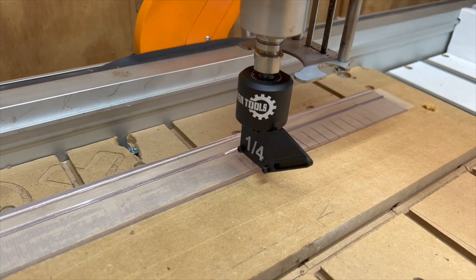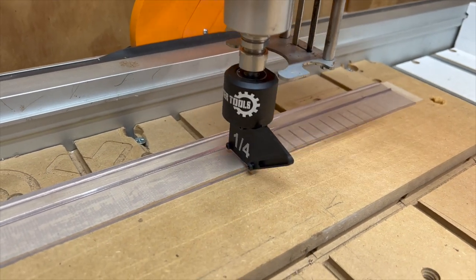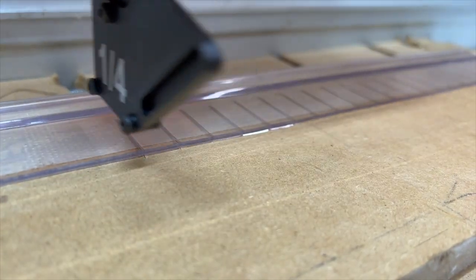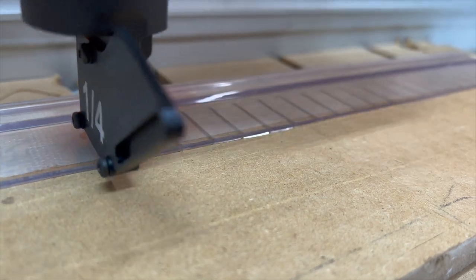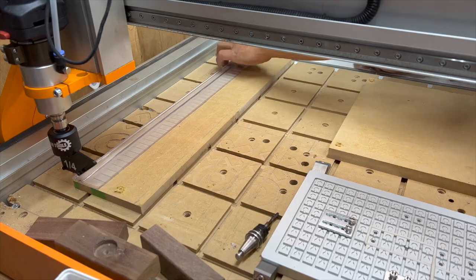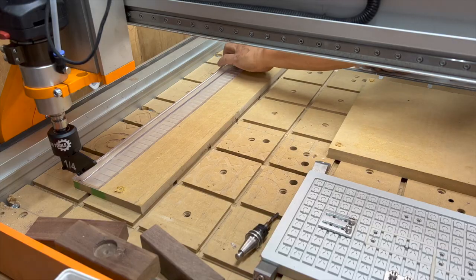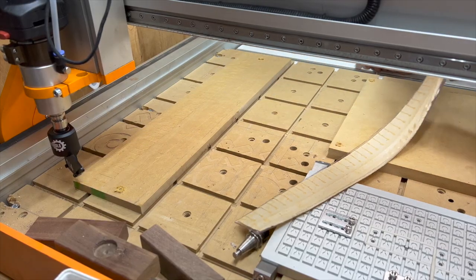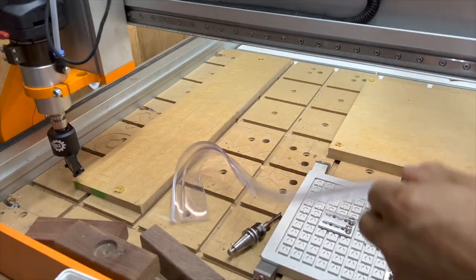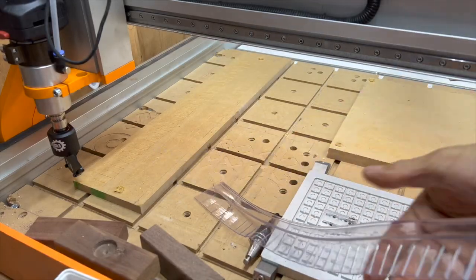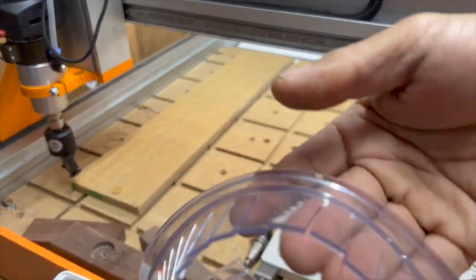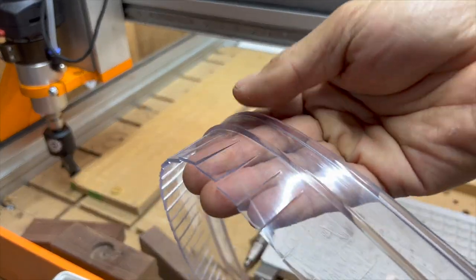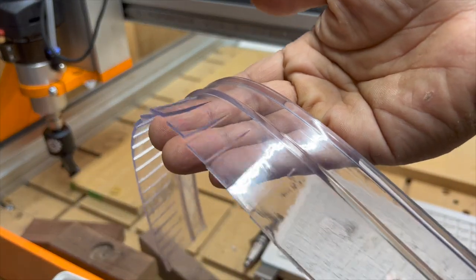A while back I designed a custom dust shoe for my Subcraft M1000, so I wanted to try this clear PVC to see if it would work as a brush strip by cutting these little tabs.